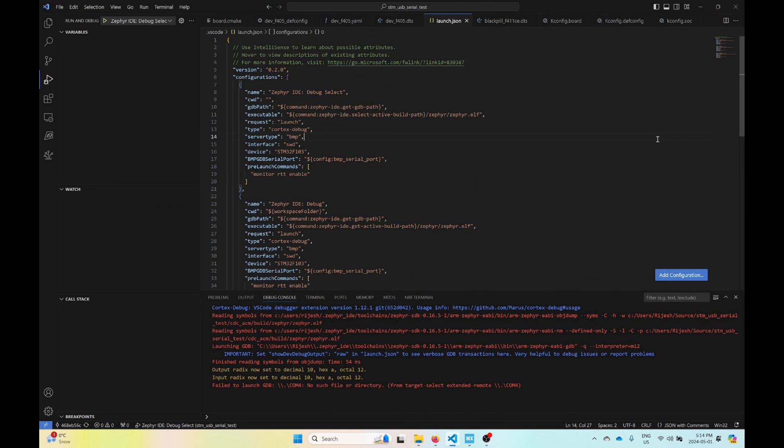That's a brief overview of defining a board, building, and debugging with the Zephyr IDE for VS Code extension. Thank you for watching.